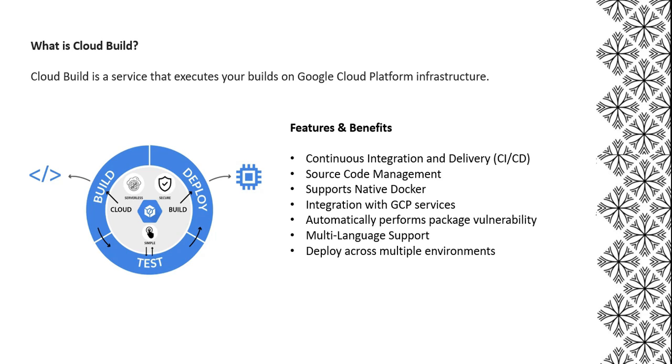Next is integrating with GCP services. You can integrate with other GCP services like Cloud Run and many more. Next is automatically performing package vulnerability scanning for images based on your policies, depending on the organization.